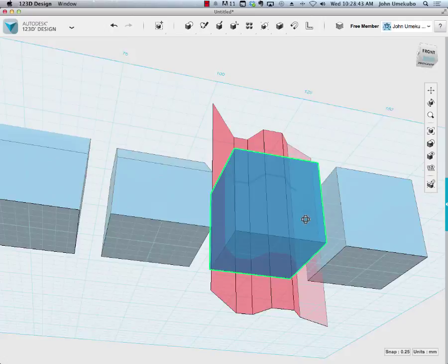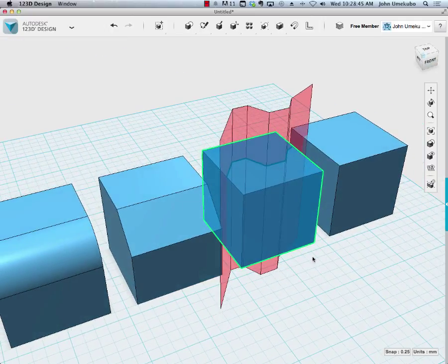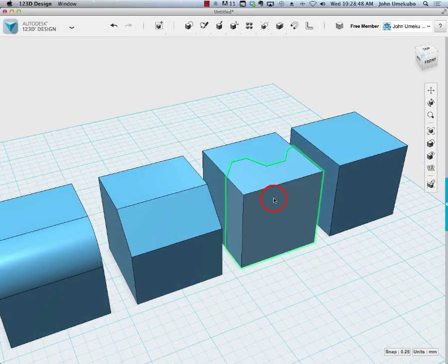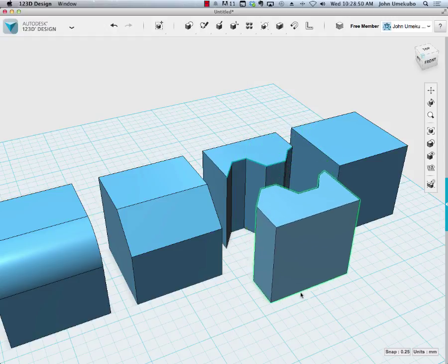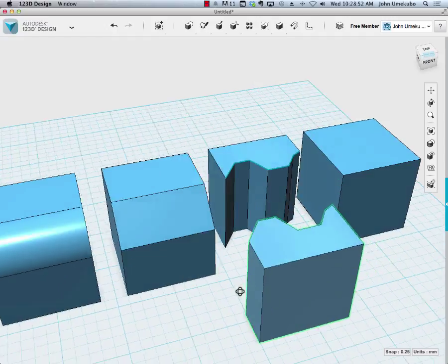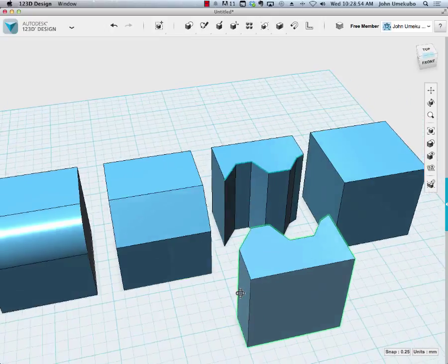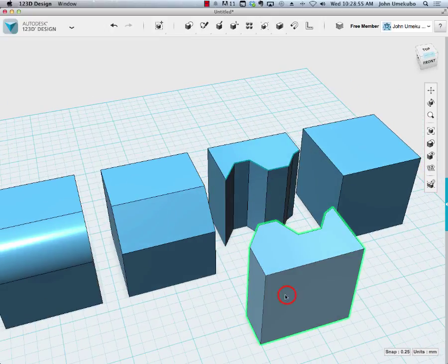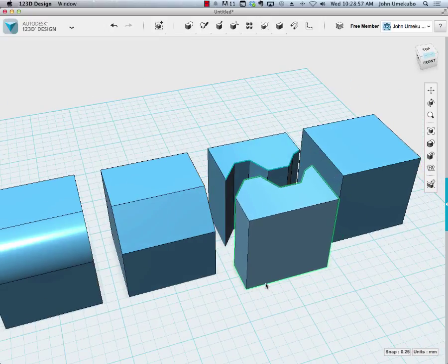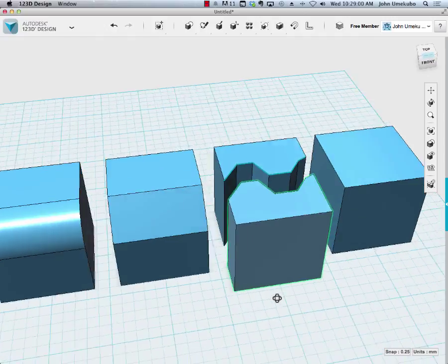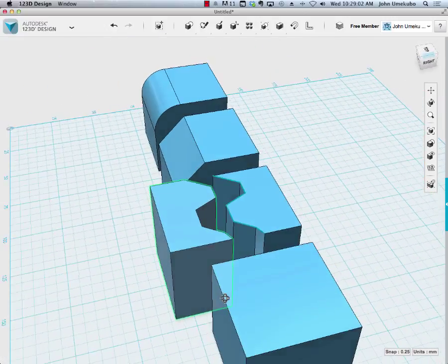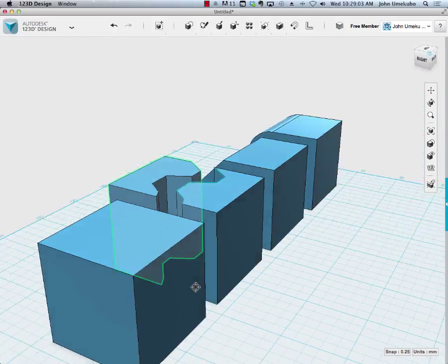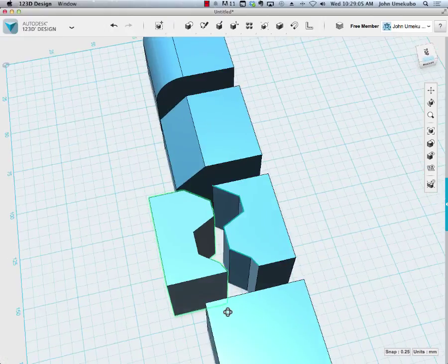I hit return and that now splits this body up such that I can pull these two things apart. Now they become separate objects but can fit together. This is really something that if you were making a puzzle for 3D printing, this might be a good way to go ahead and do that - some sort of interlocking puzzle or interlocking box.